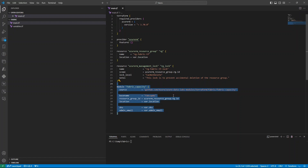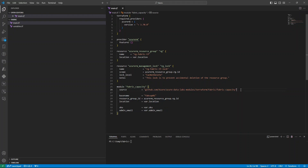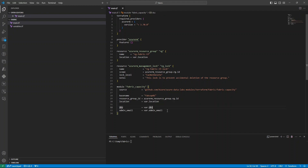For the Fabric capacity itself, instead of writing it from scratch I recommend using the module created by Azure Data Labs, which you can reference directly from GitHub or copy the code. Note that this module uses the AzAPI provider rather than AzureRM, because Fabric is not available in the standard AzureRM provider. The module requires a base name, resource group reference, location, SKU, and admin email — all taken from our variables.